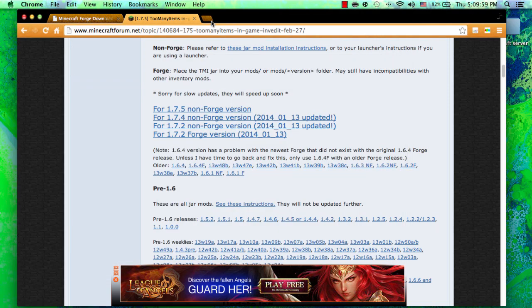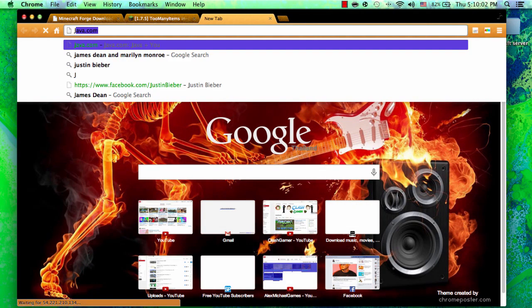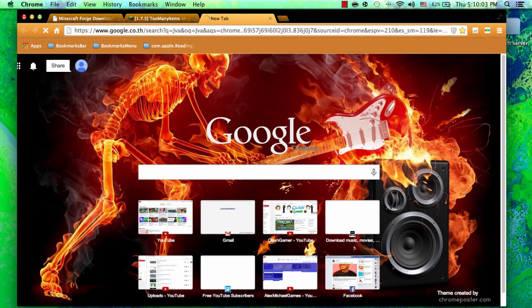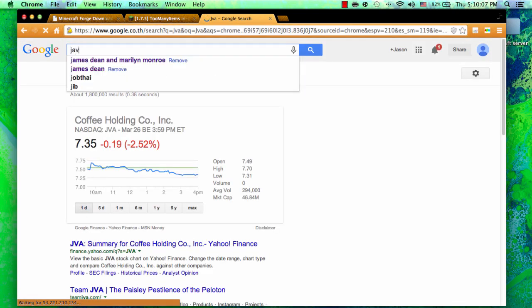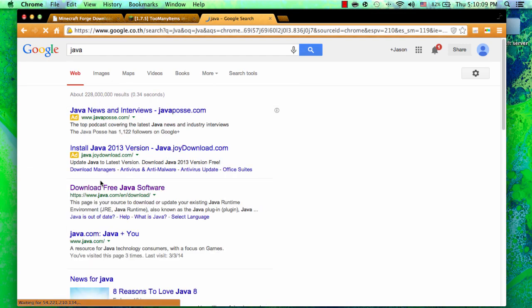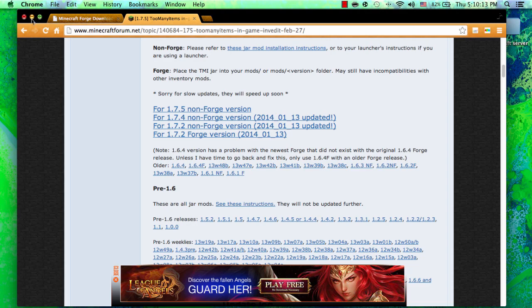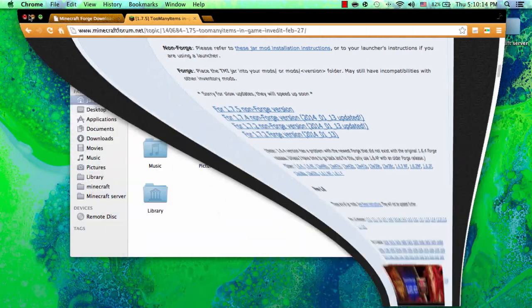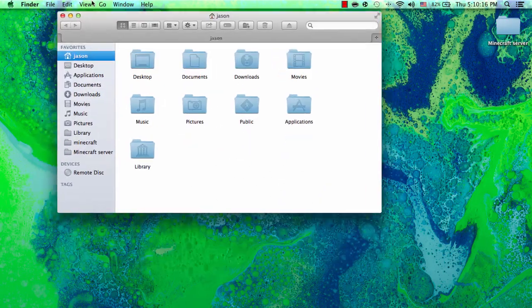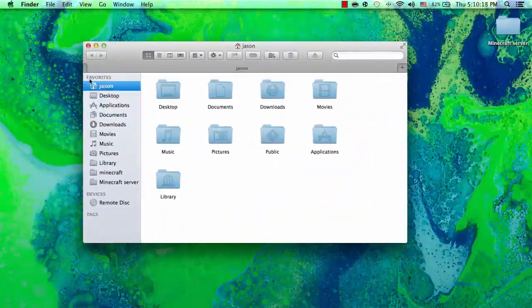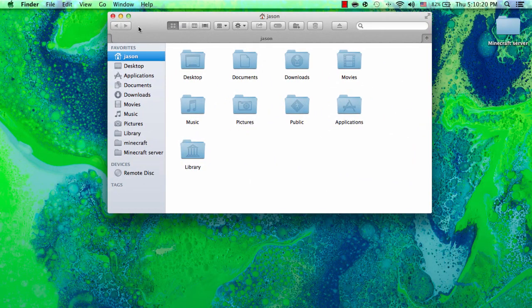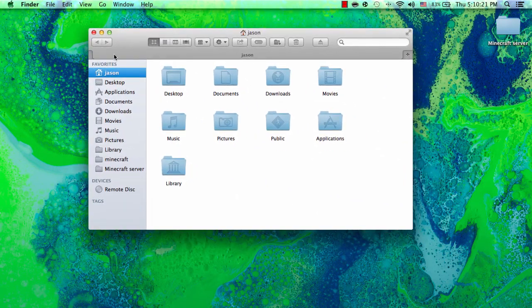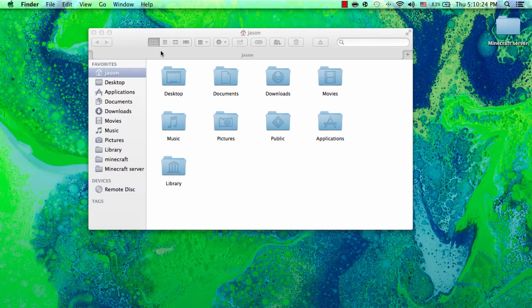You want to download Forge. You want to double click on Forge. If Forge doesn't install, you need the latest version of Java. So just type that in, click the first link here, download free Java software, and hit free download. Once you have installed, go to the update process or the installation process, and once installed you want to double click on the Forge installer and go through the installation.